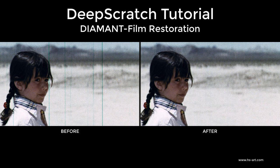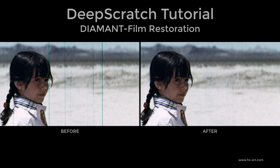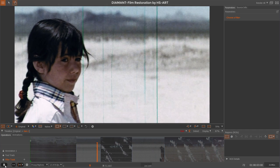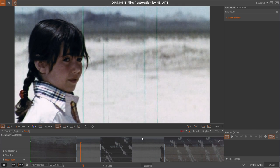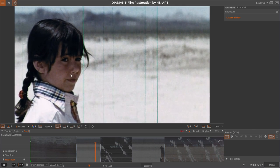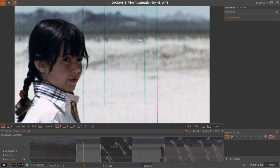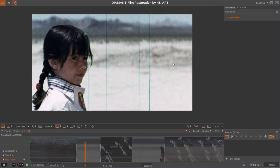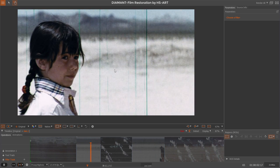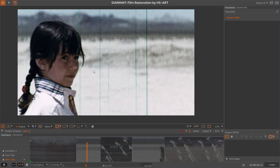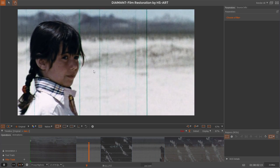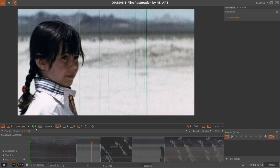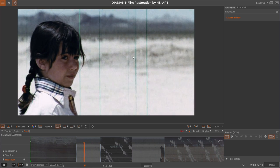Hello, my name is Franz and welcome to the tutorial for Deep Scratch, our new scratch removal software. First, let's play through the scene where we want to solve the scratches. Here we can see we have a lot of scratches with different thicknesses.